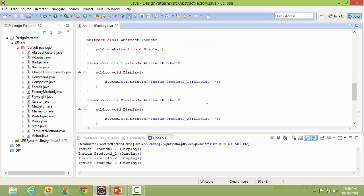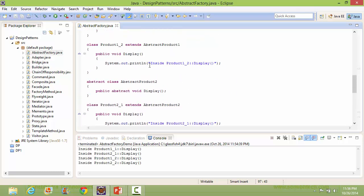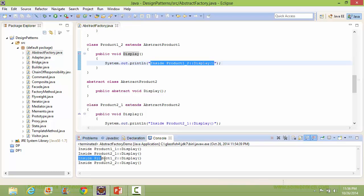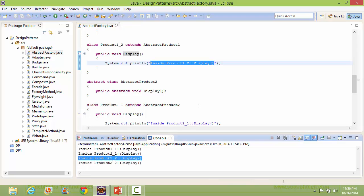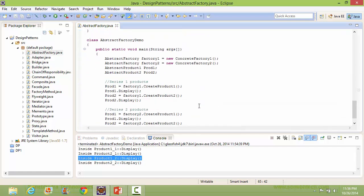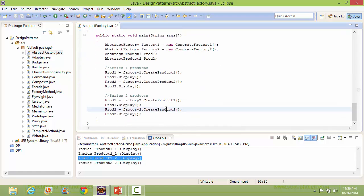It displays that statement. Through this, we are creating the Product2_2 object.